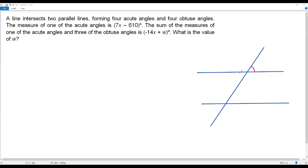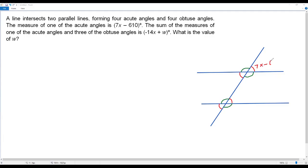Let me mark the acute angles in red color. An acute angle is an angle measured between zero degrees and 90 degrees. So the four angles marked in red color are acute angles. Now let me mark the obtuse angles — an obtuse angle measures from 90 degrees to 180 degrees — so let me mark the four obtuse angles in green color.